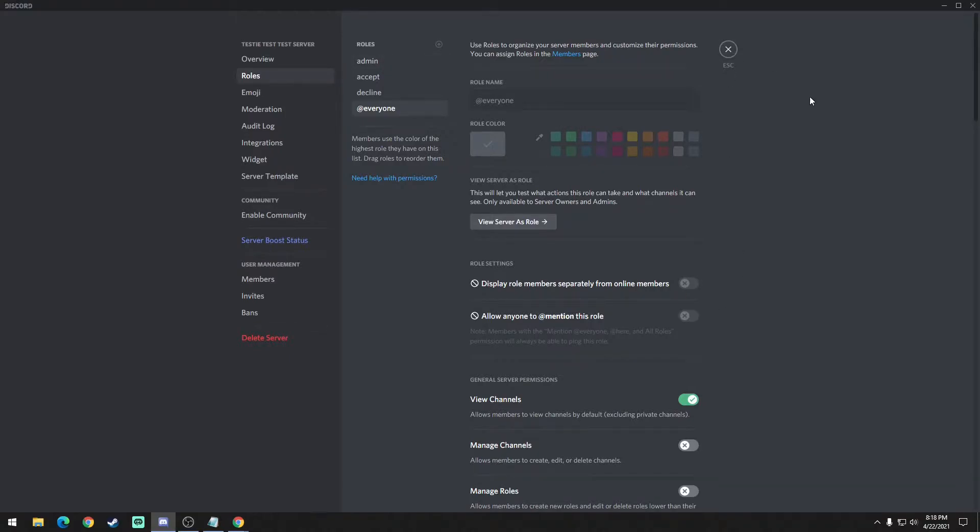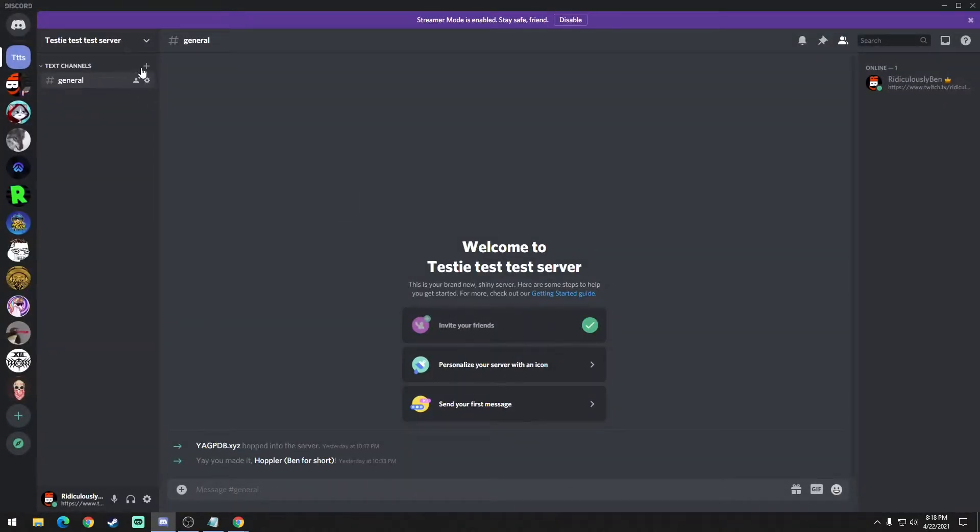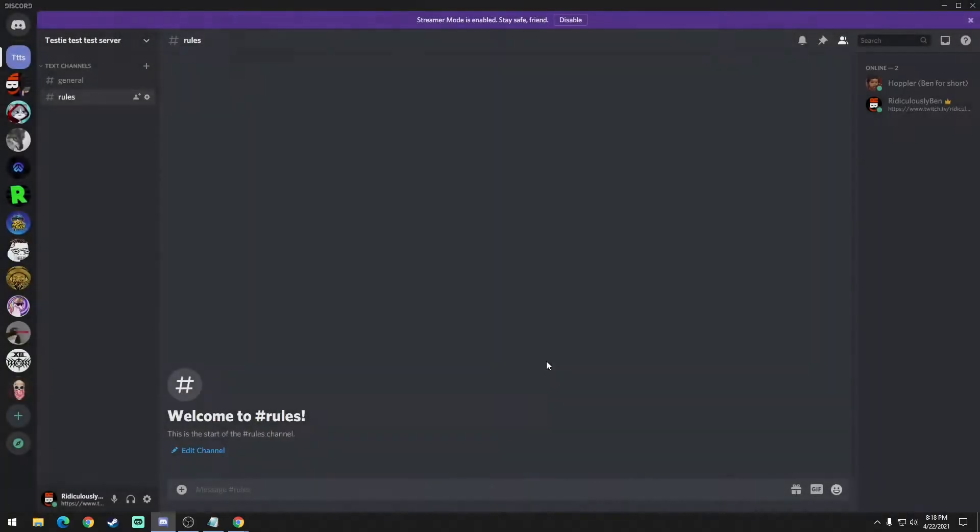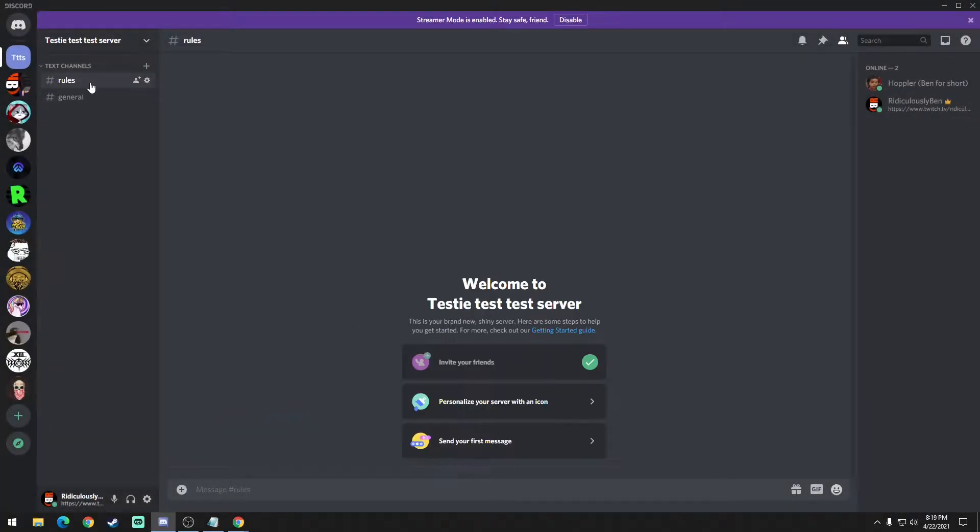Then you can go ahead and save and exit out of that. You're going to want to create another channel for your rules, so we'll just name it simply rules. You can name it anything you want, but this would be the starting point for your role menu assignment.